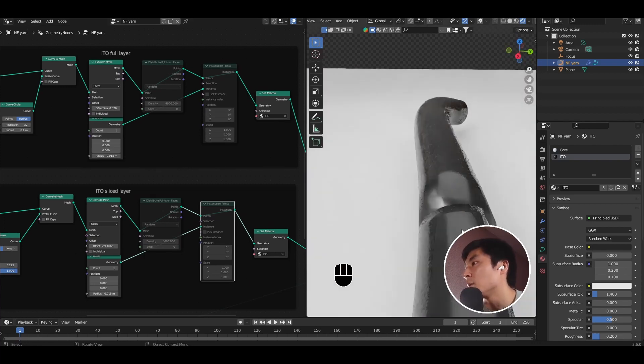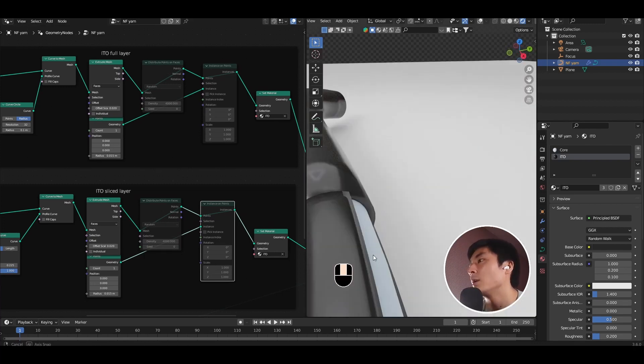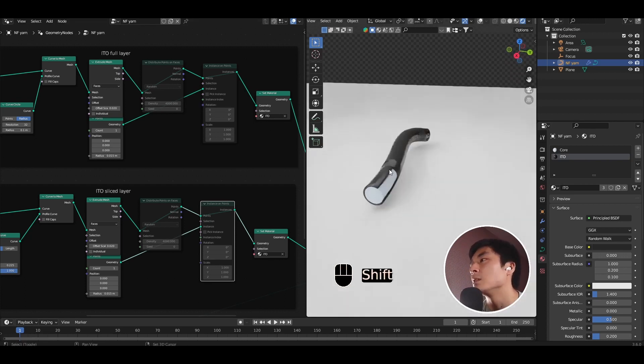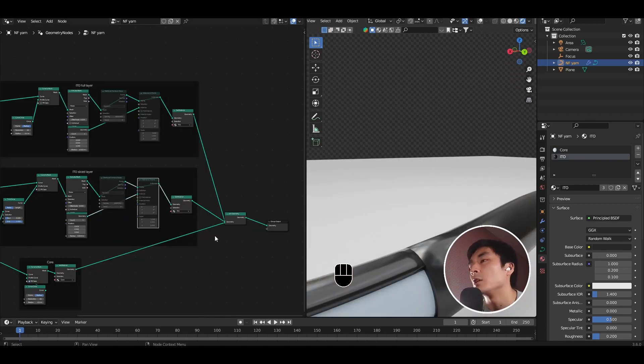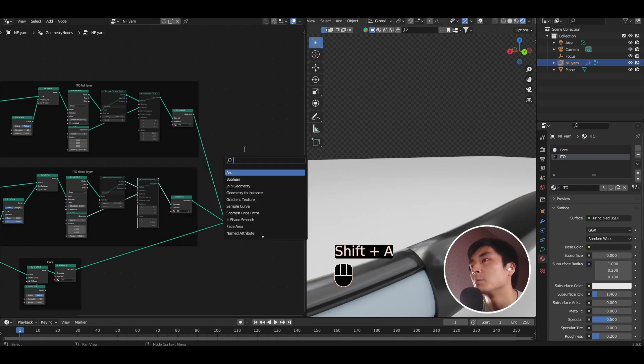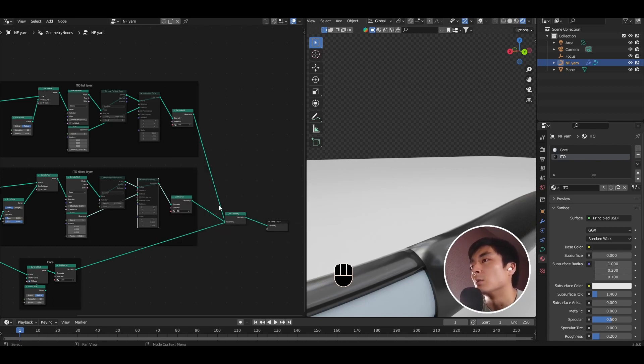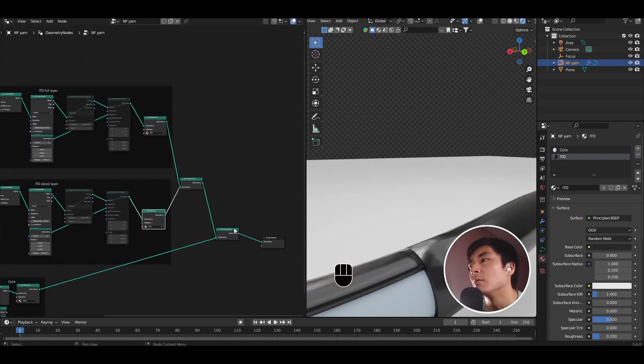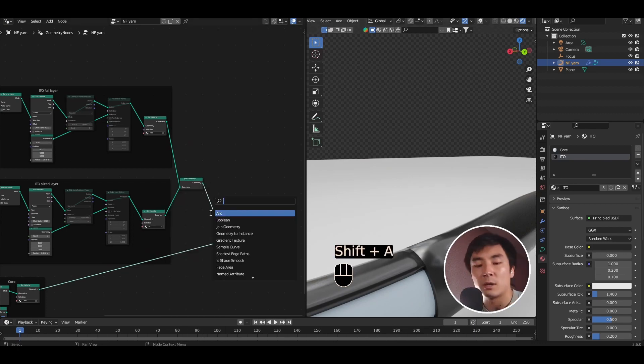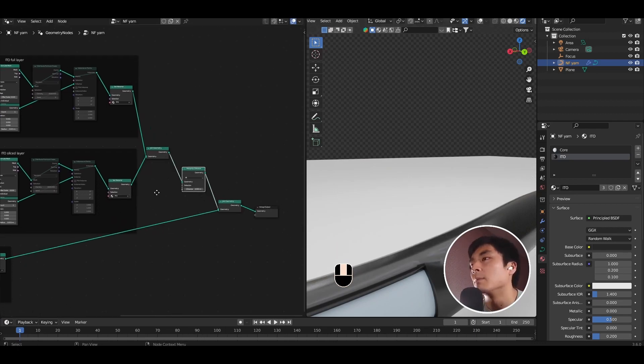You might find, for example, that you have a funky interface where you have joining of the two sections with different slicing operations. The way that you can get around that is you can add a merge by distance node. So what I would suggest is have a join geometry node just for the outer layers and join them first. After the join geometry, go ahead and add a merge by distance node and plug that in.